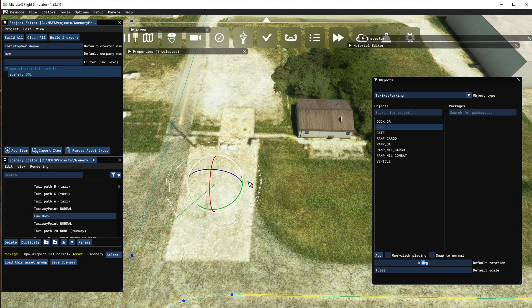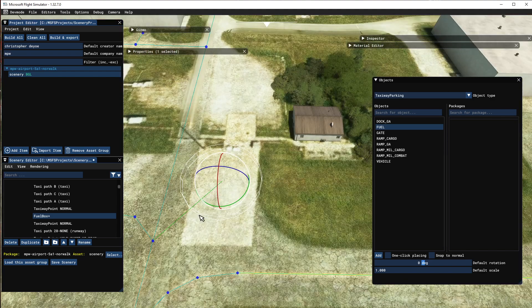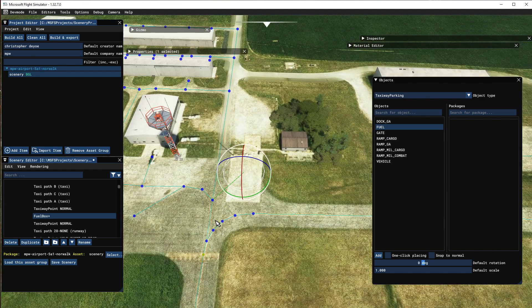So now we have the fuel box. In the sim there will be a green dashed line, and I believe it will automatically add a fuel pump element for that spot. That's the fuel box. Next is a gate — this airport doesn't have gates, but I'll demonstrate how to add one.